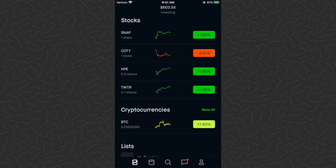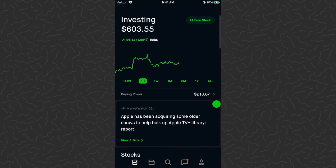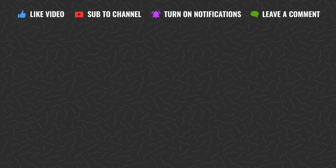So there you have it — some tips for the Robinhood app. I hope you guys found this video helpful. Drop a comment below if you have any questions and I'll try to answer those. Like and subscribe if you want to see more tutorials like this and more experiments using Robinhood, Cash App, and other investing apps. Thanks for watching — I'll catch you in the next one.